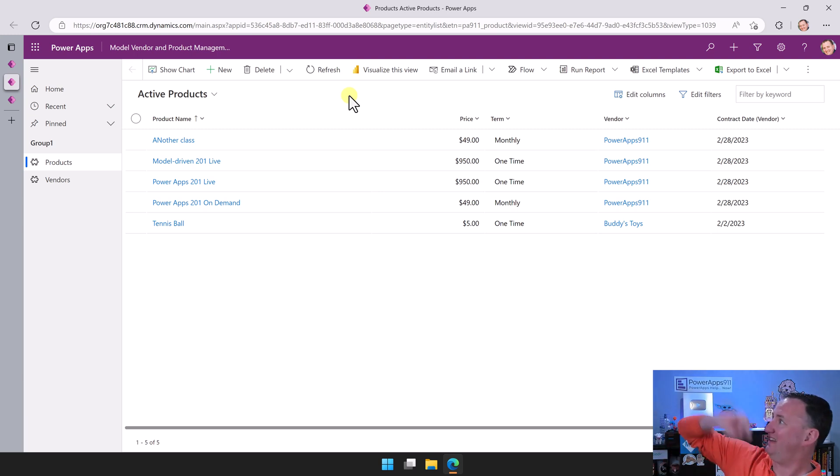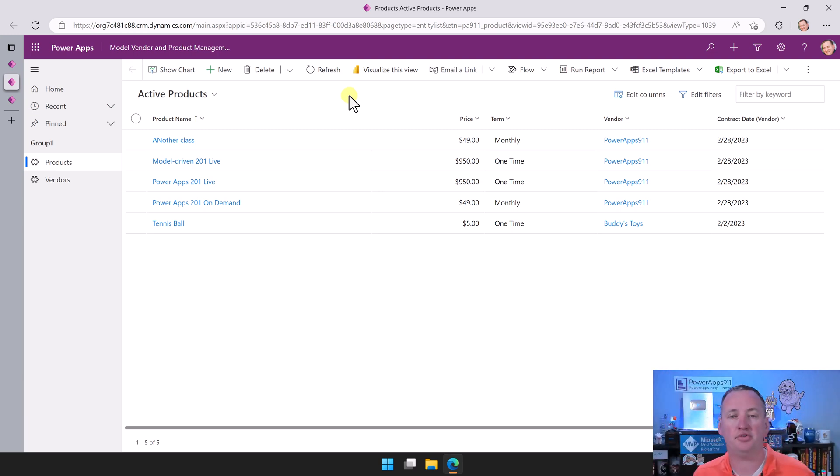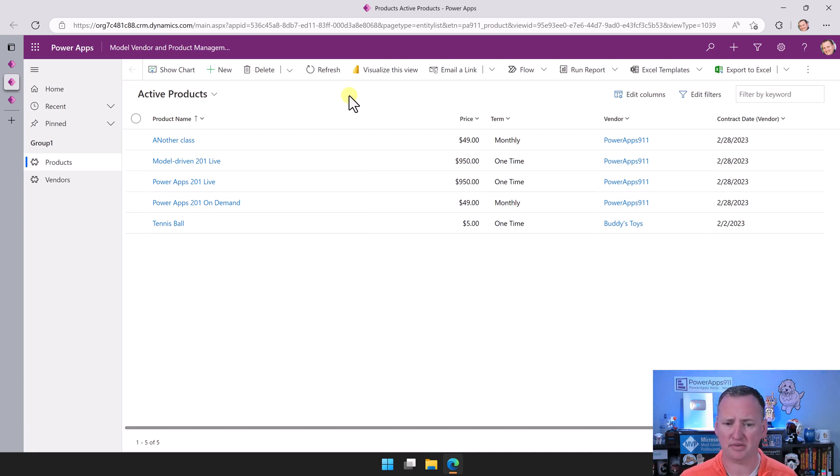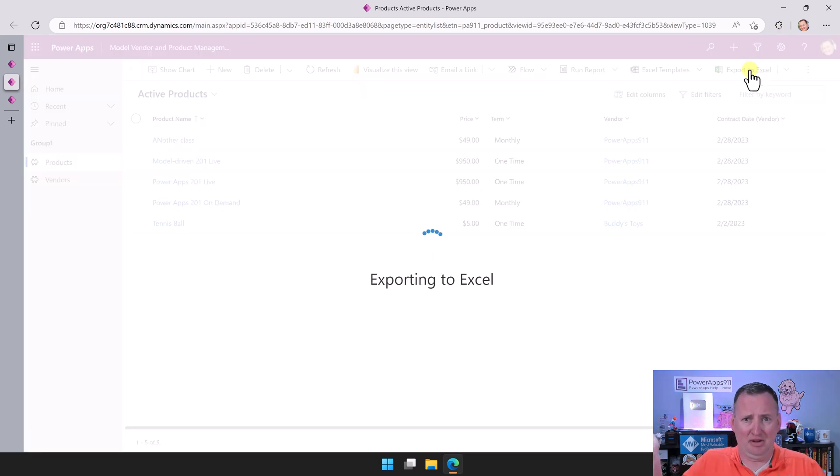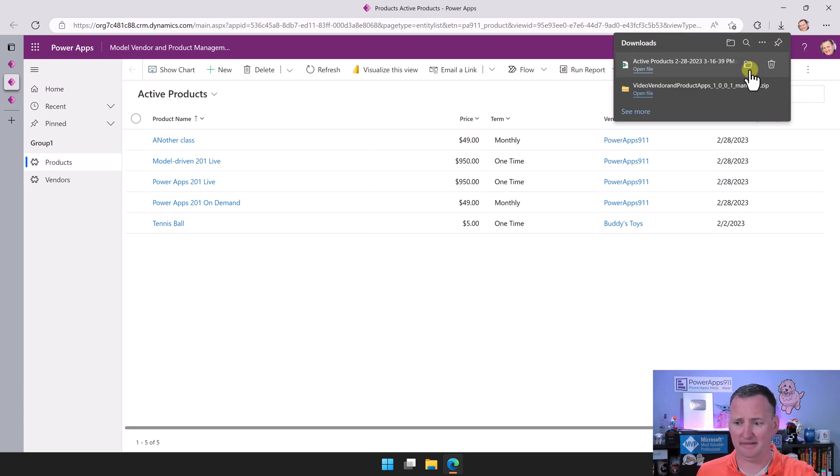I'd put all the data in a collection, send that over to the flow and have the flow spit out a CSV file and then email you that CSV file. We could do it, but it's not just built-in. This, literally there's an export to Excel here.